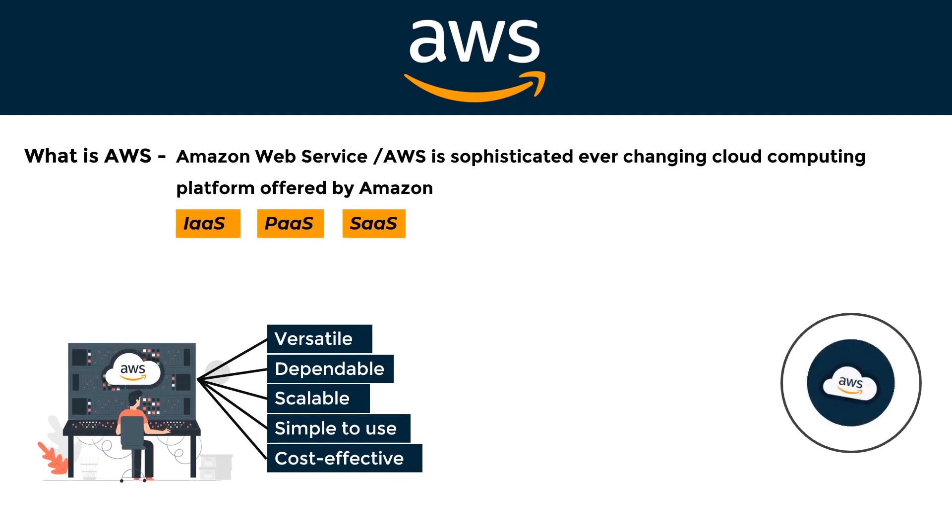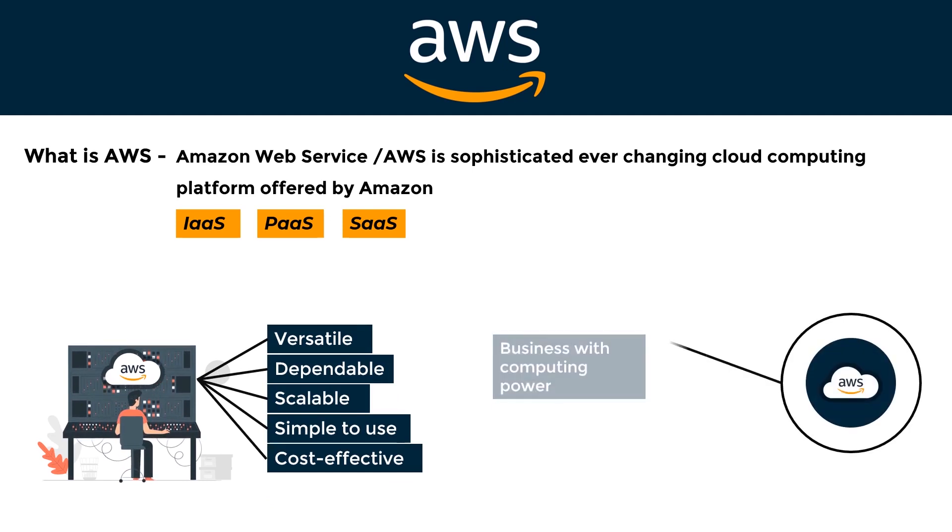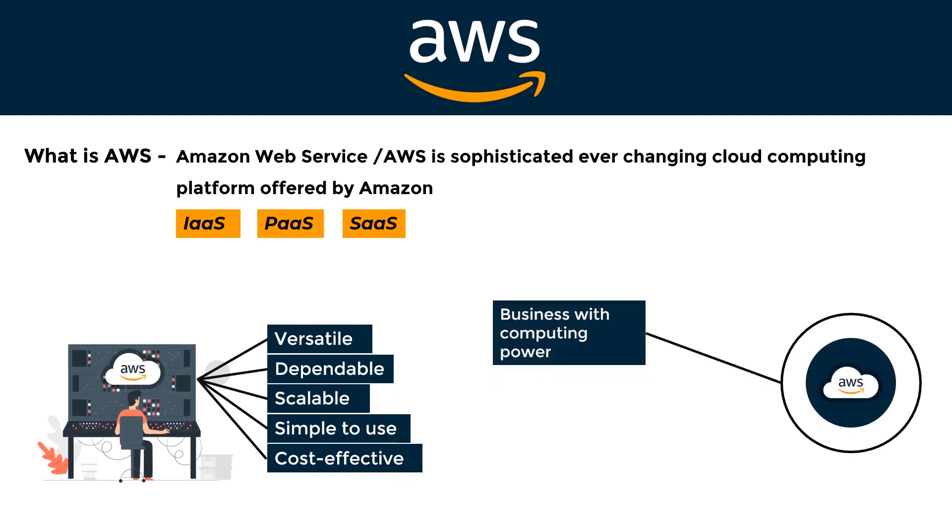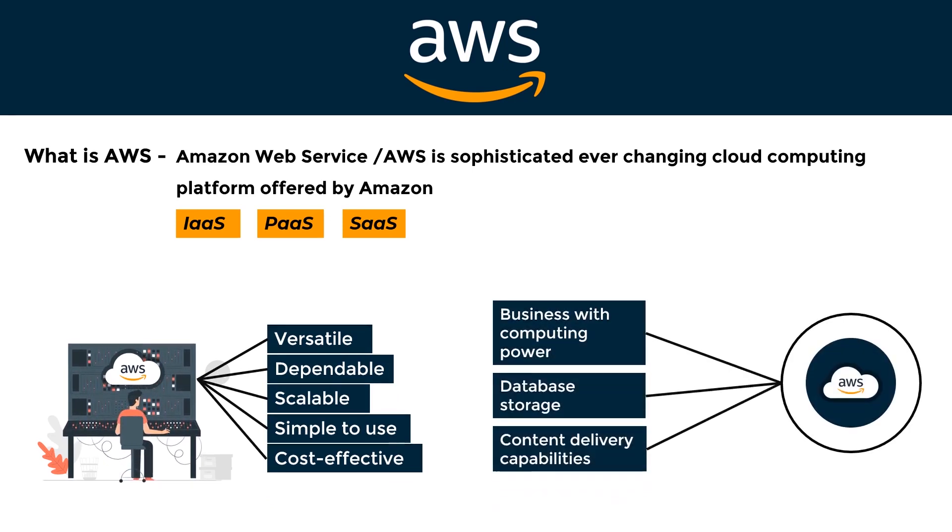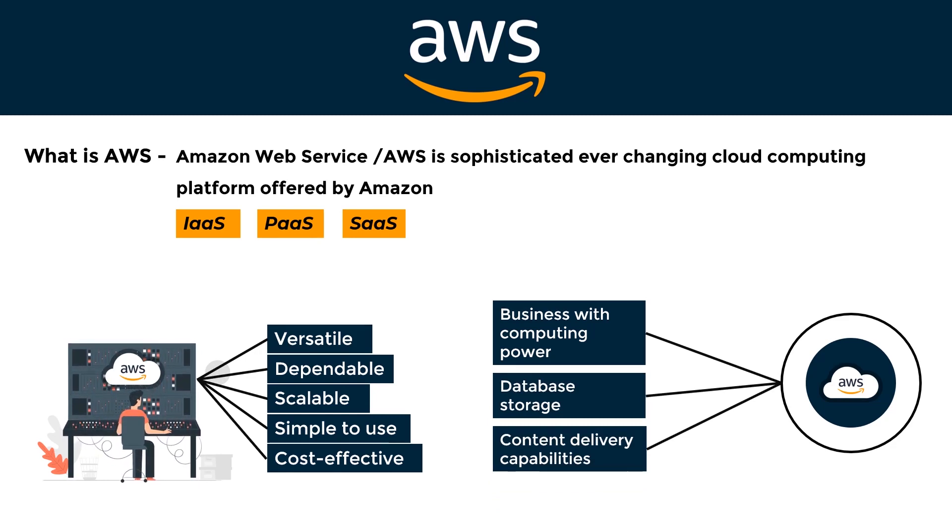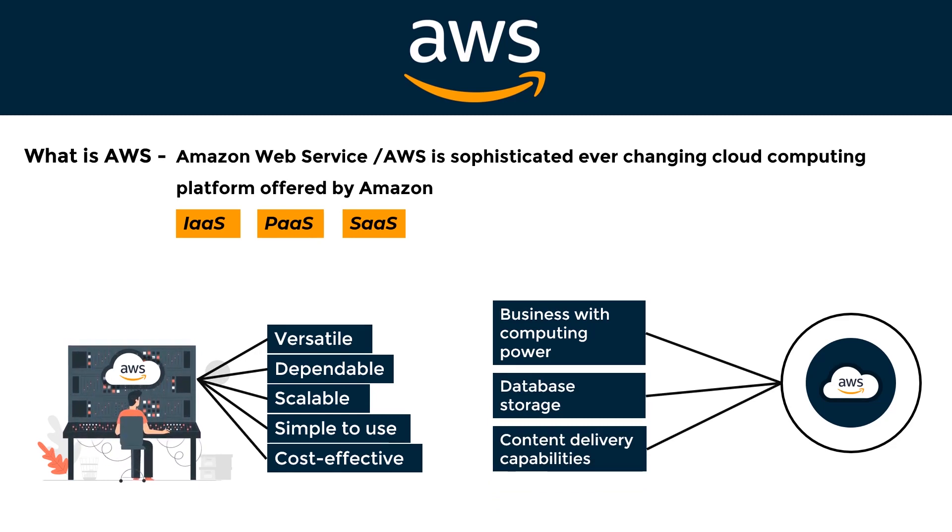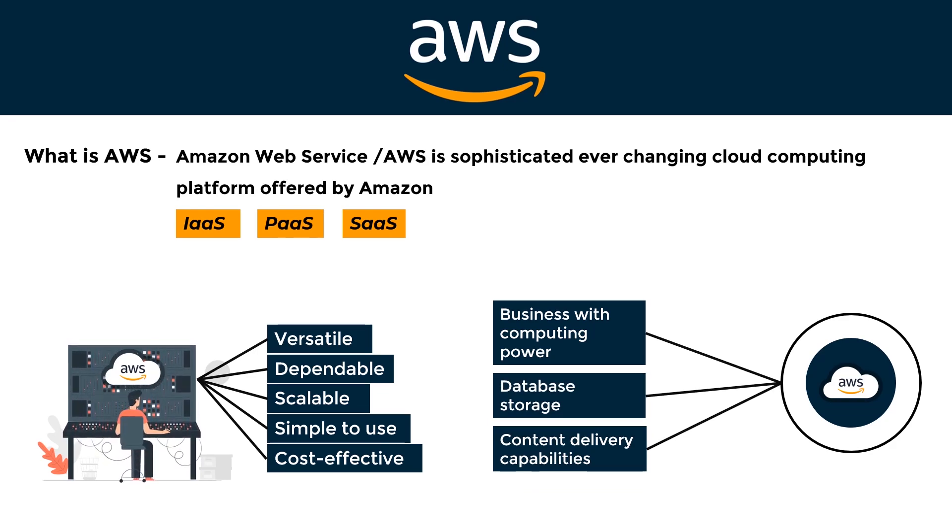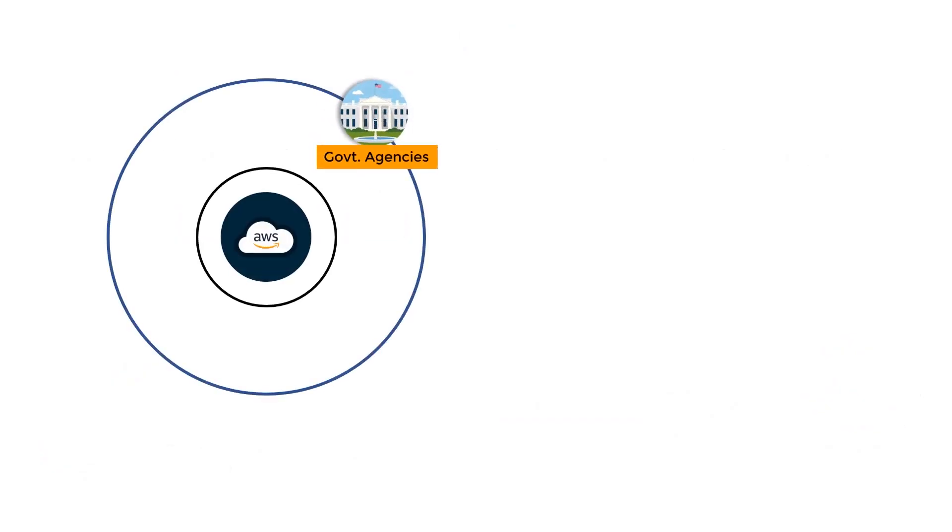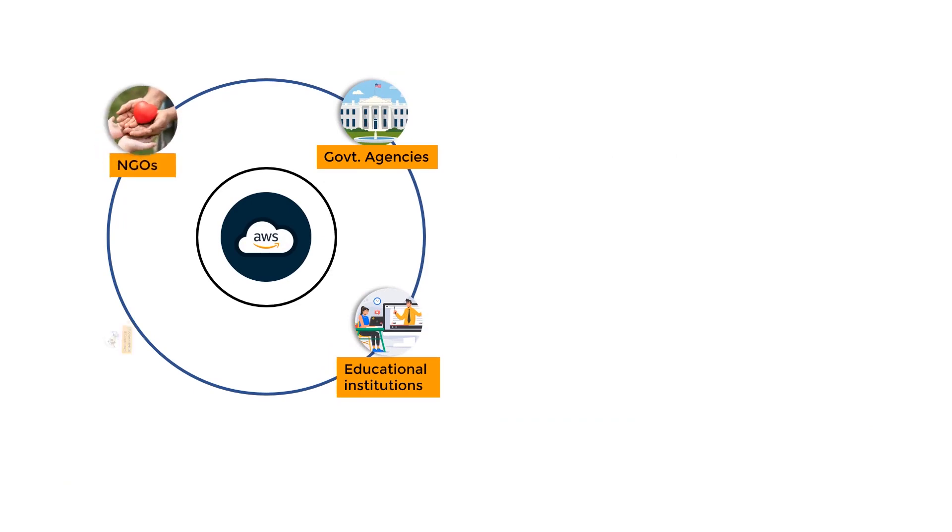AWS Services may offer a business with computing power, database storage, and content delivery capabilities. AWS provides a wide range of tools and solutions for enterprises and software developers that may be used in data centers worldwide. AWS Services are available for government agencies, educational institutions, NGOs, and commercial organizations.